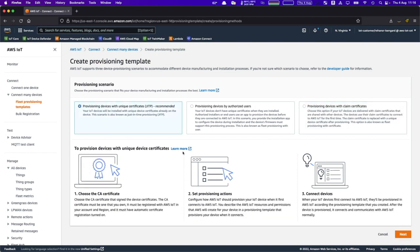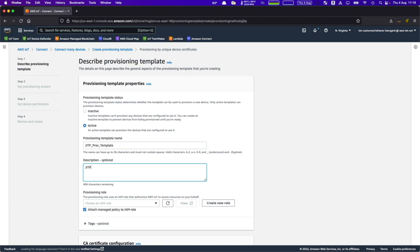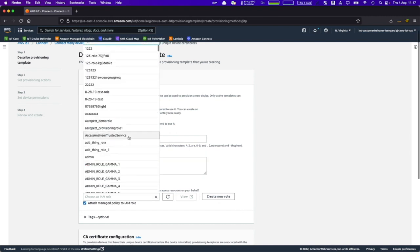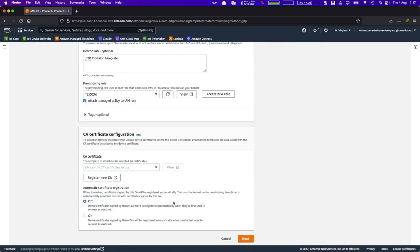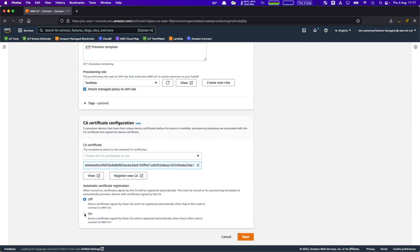Let's look at the JITP — just-in-time provisioning — process. This wizard will guide you through creating the provisioning template. I will activate this template and name it "JITP." You will also need to choose an IAM role, which allows AWS IoT to access resources on your behalf. I'll use the role I created earlier. You also need to provide a CA certificate which will be used to register your devices. I'll activate automatic certificate registration, which means that device certificates signed by these CAs can automatically register when they first connect to AWS IoT.